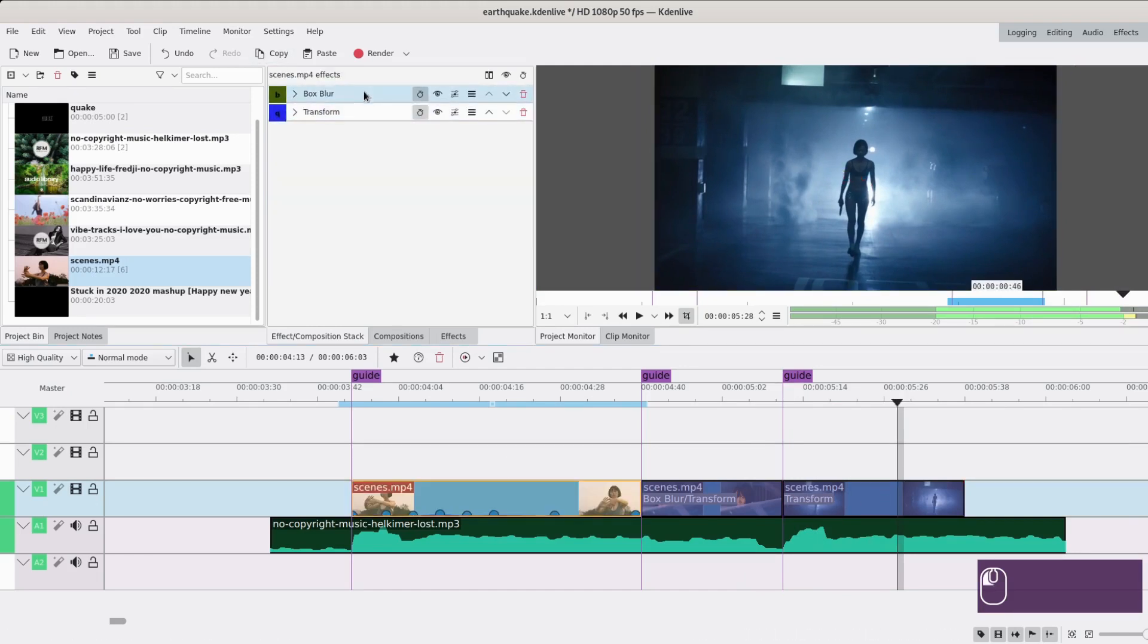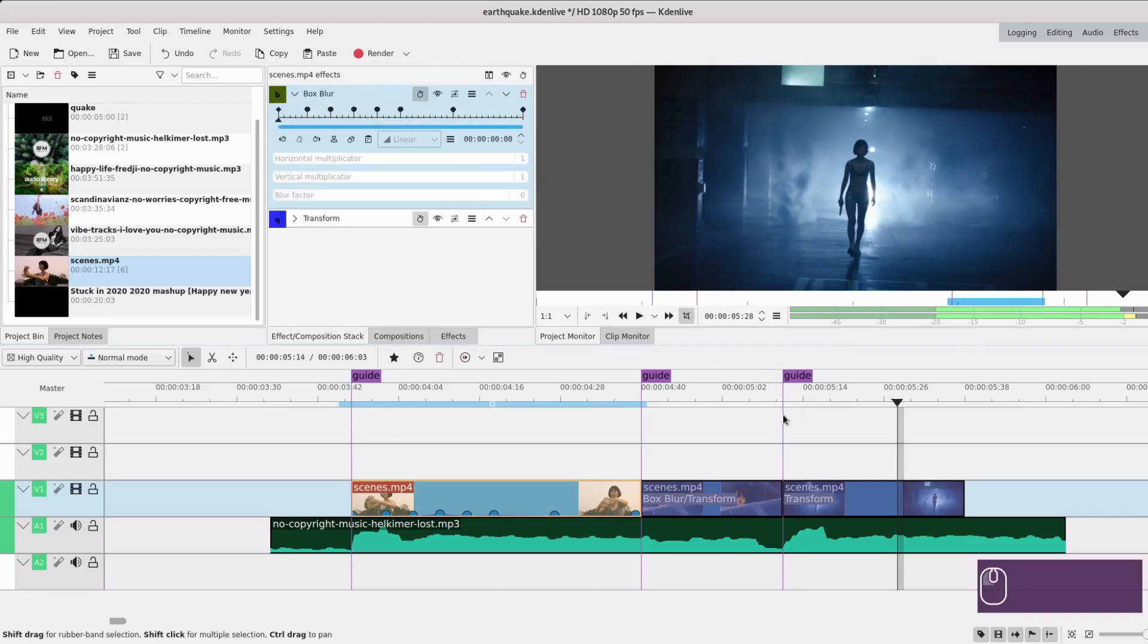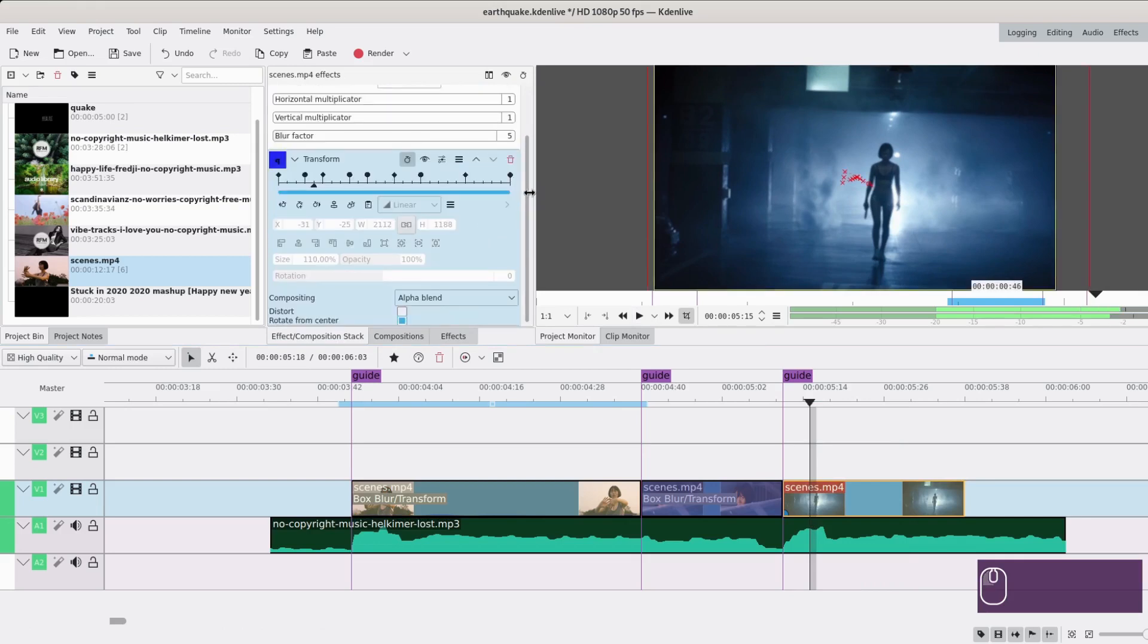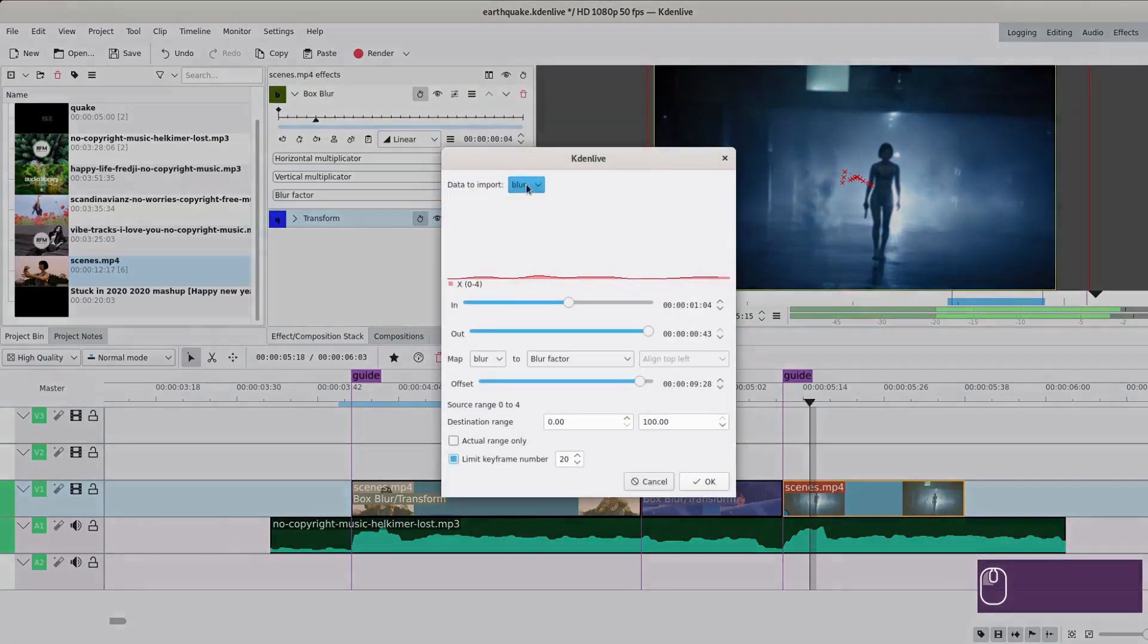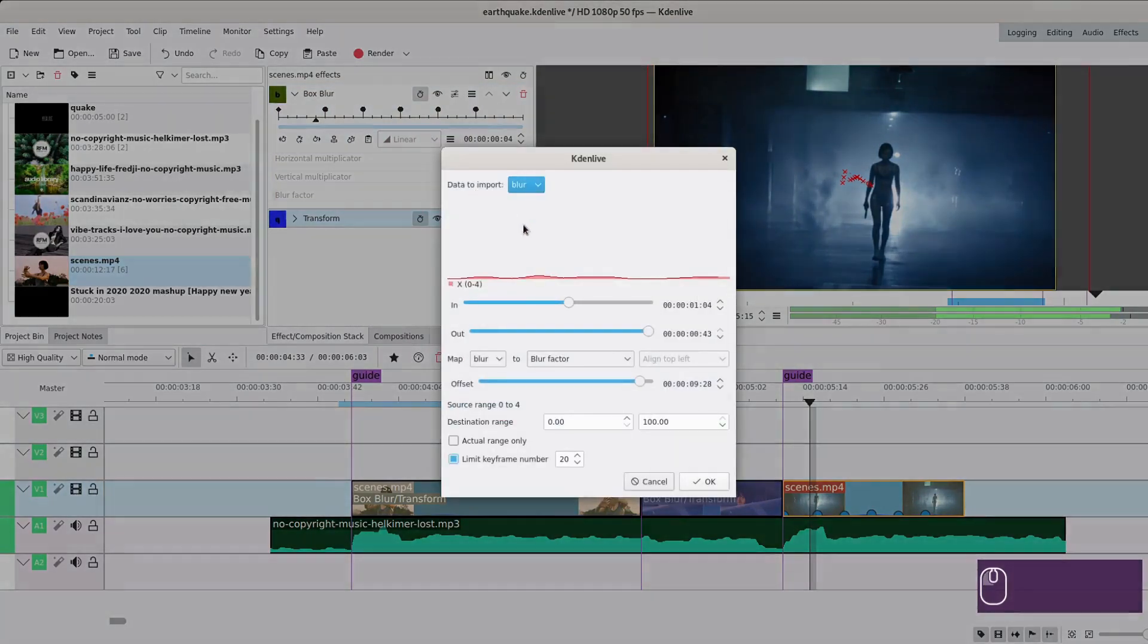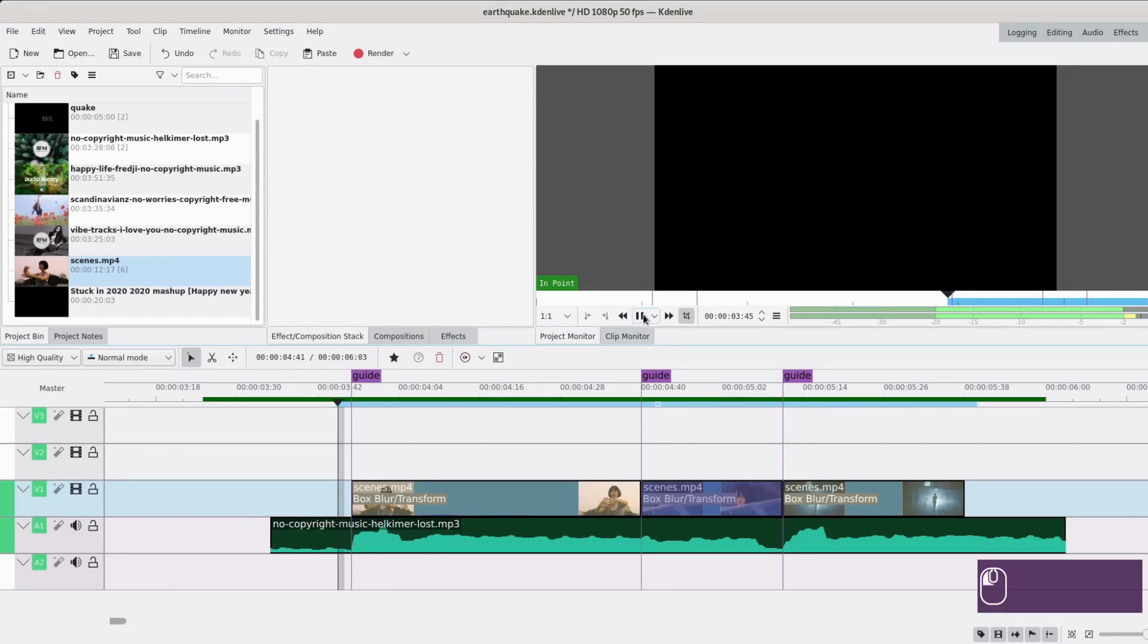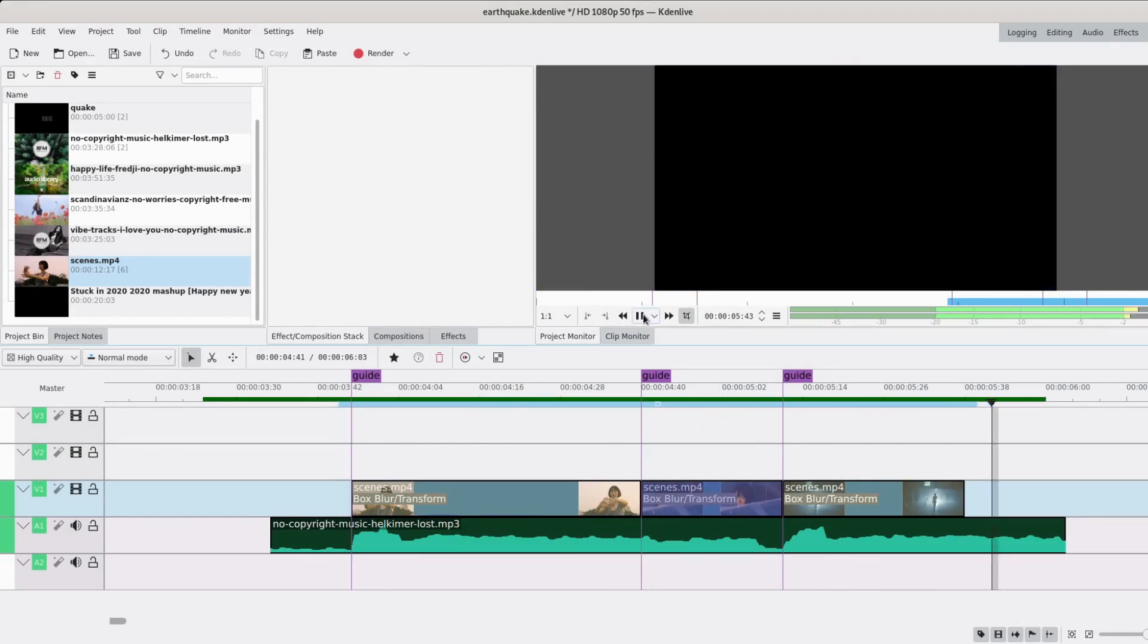You can do the same for the blur, although you have to import it three times, but it also works. You copy keyframes to clipboard, add a box blur effect to your new clip, put it up compared to the transform, then import keyframes from clipboard. You have to import them all one by one, but that's clearly doable. Make sure you map it to vertical when it's vertical and horizontal when it's horizontal.